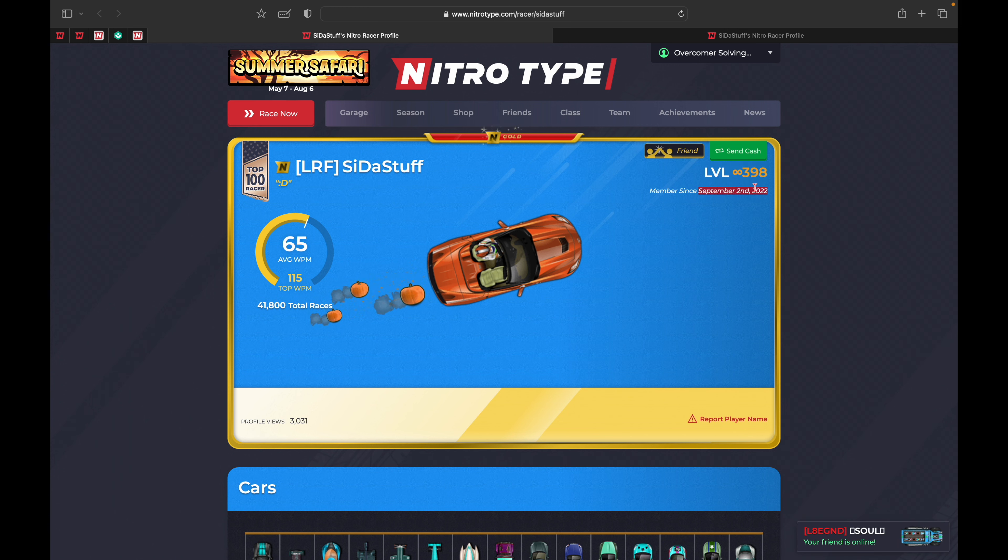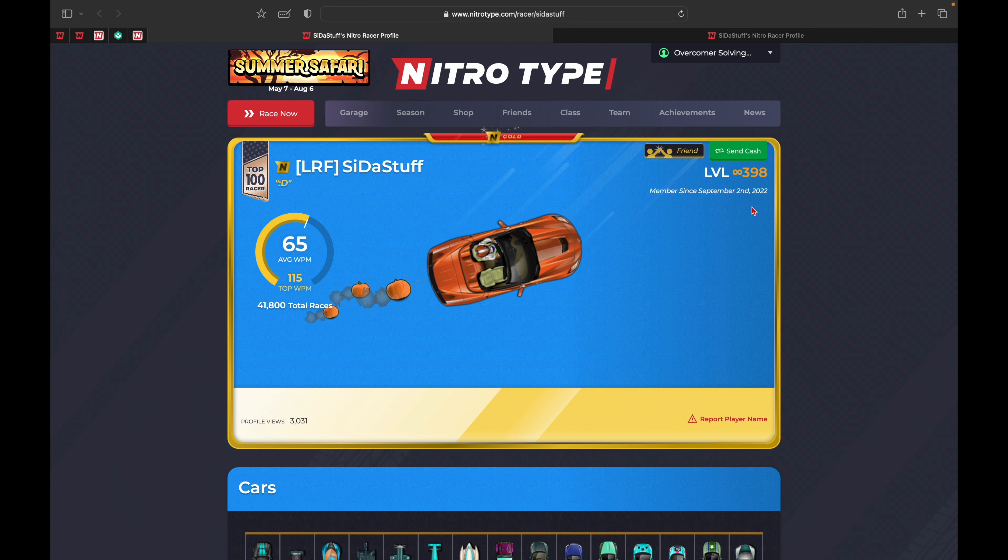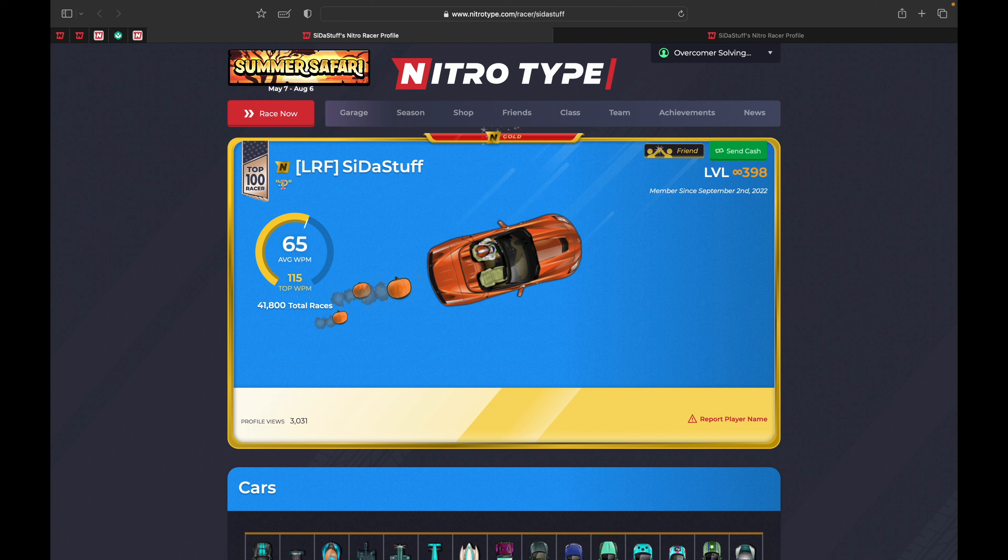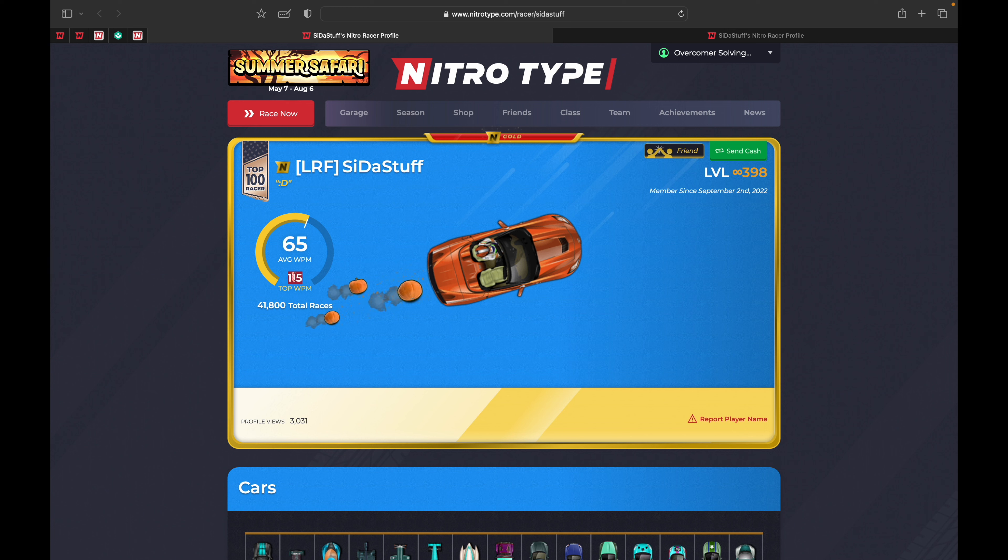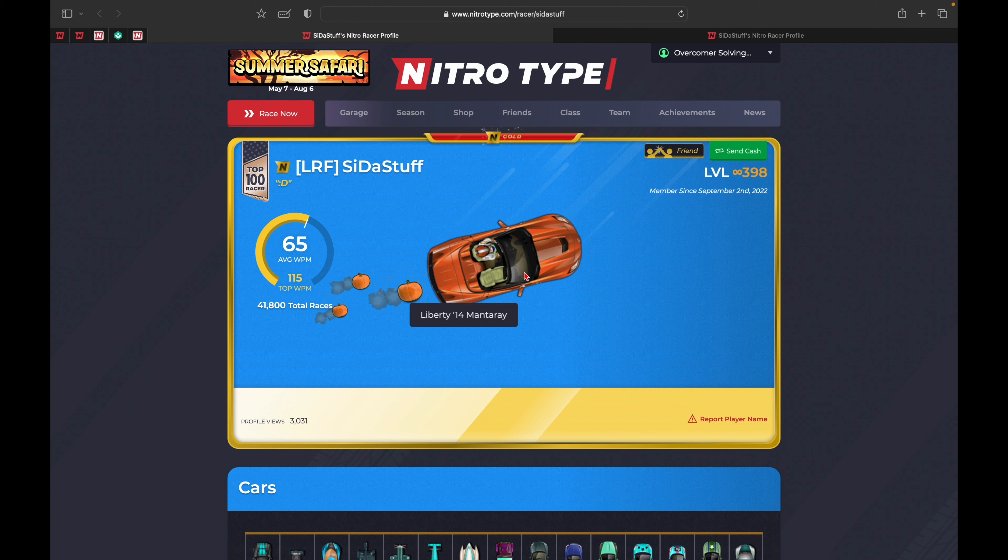He's only been a member since September 2nd, 2022, so not even a full year. His username is Stuff and he uses the D title. His average words per minute is 65 with a top speed of 115. He's completed 41,800 total races and has the Manta Ray equipped with 3,031 profile views.